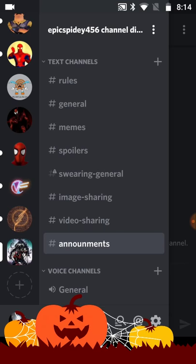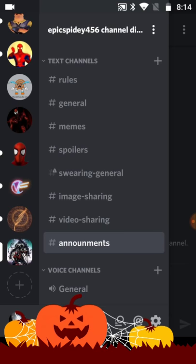Swearing general is basically the same as general, but y'all can swear. I made it for the sake of children and also for the sake of people that actually do want to swear.